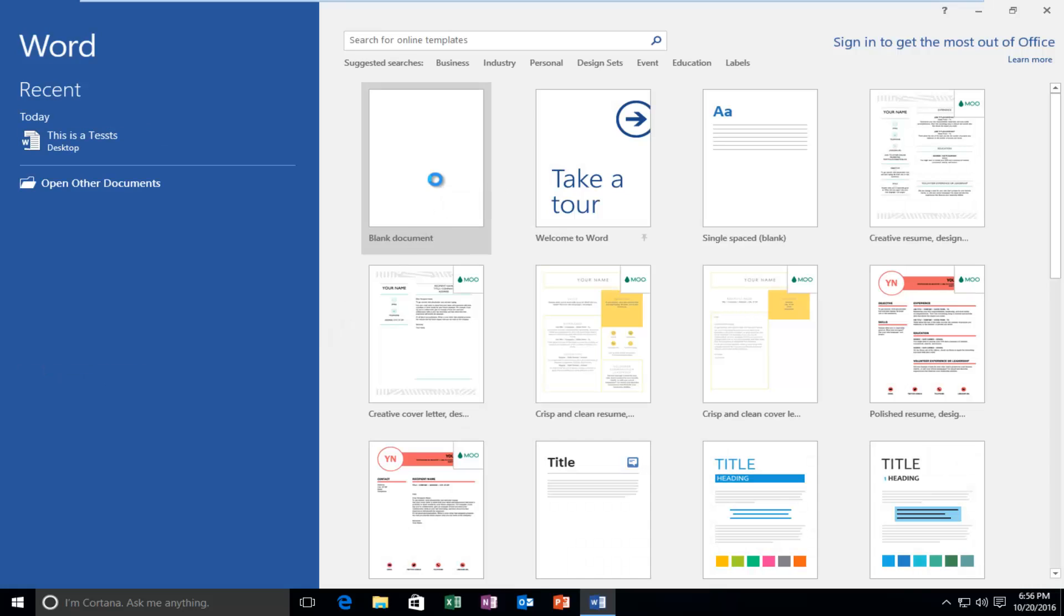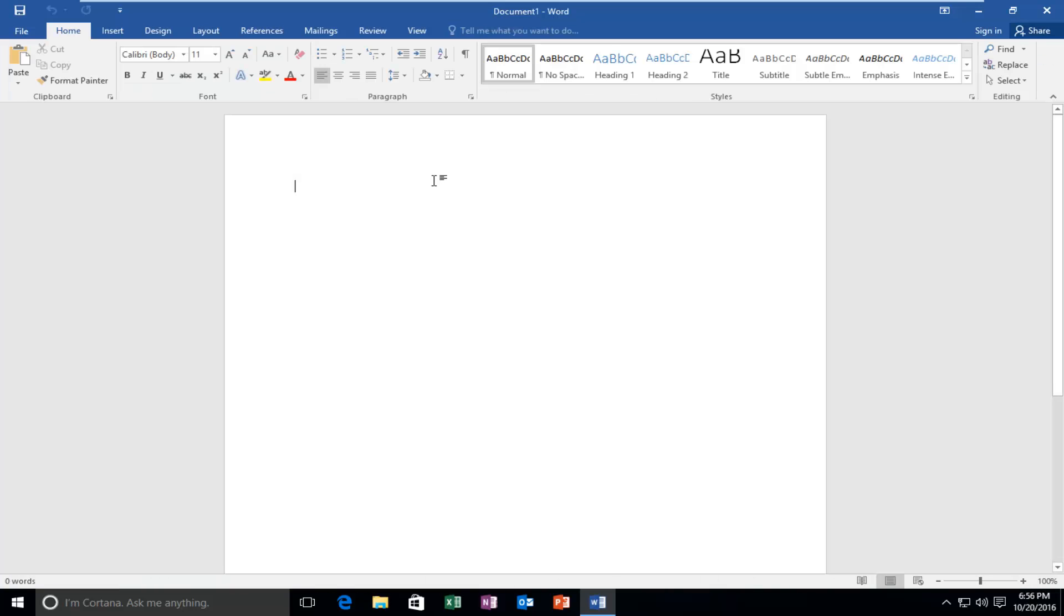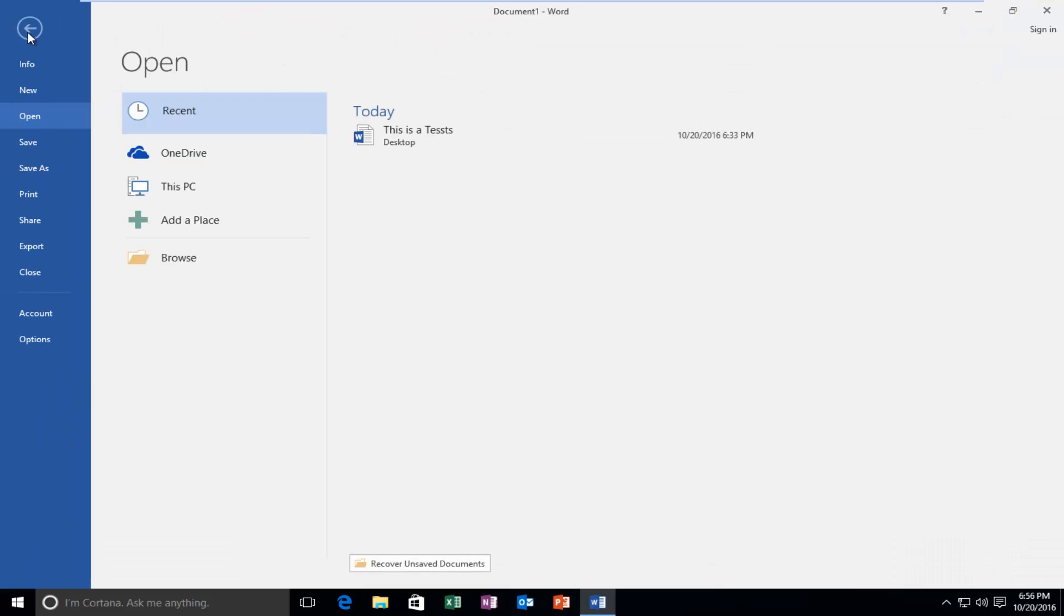And then I'm going to go underneath a blank document here. Up at the top left, I want to left click on the File tab. And now on the left side, I want to left click on Account.